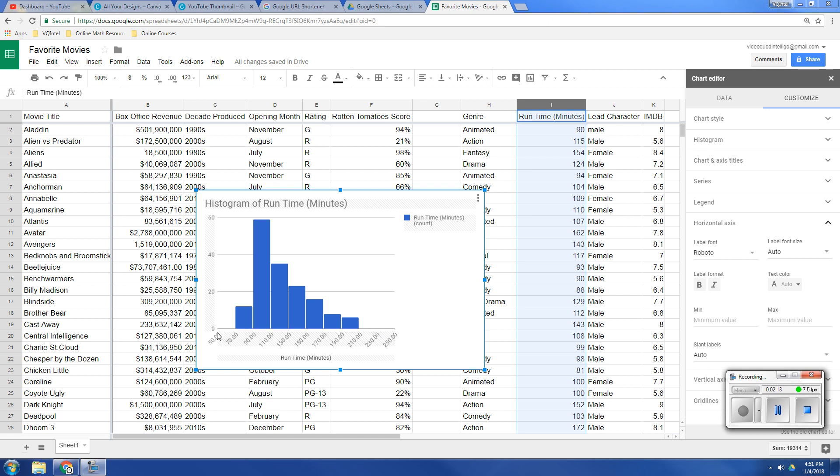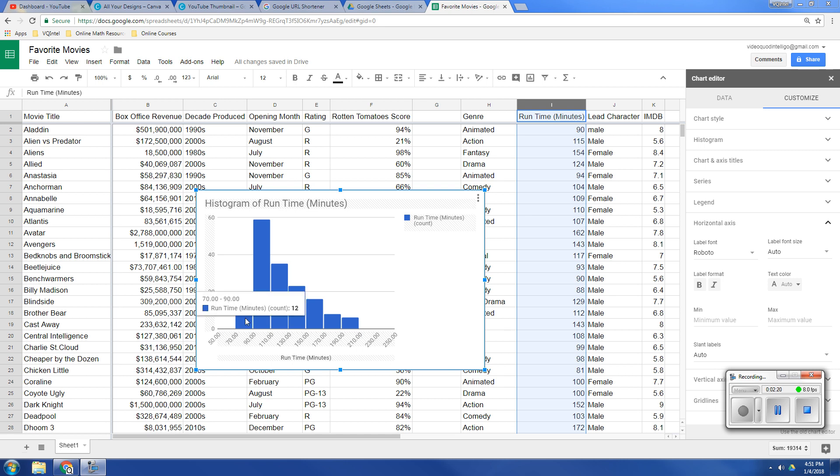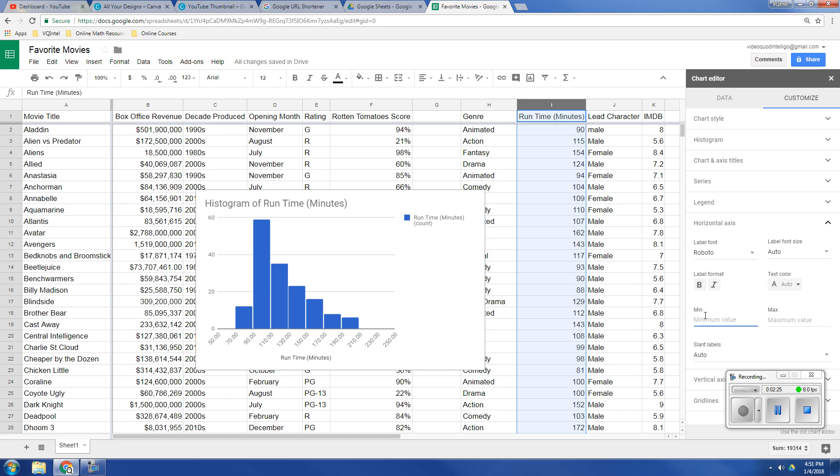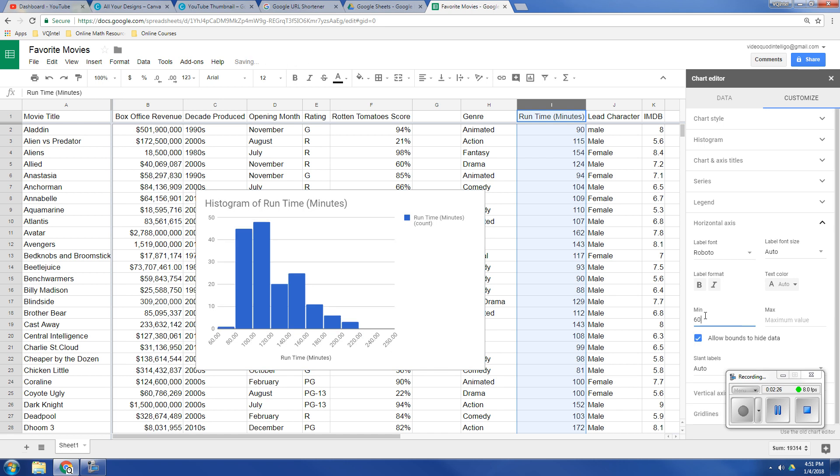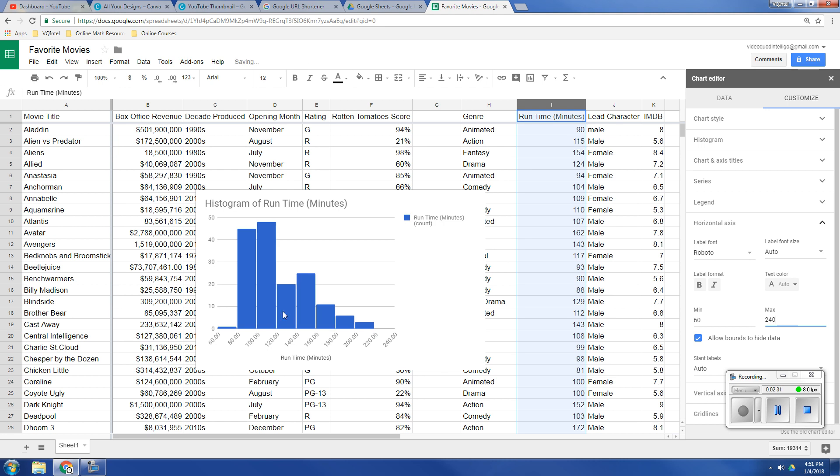you can decide what the lowest and what the highest value is going to be. So right now, we've got one number between 70 and 90, but our graph goes all the way down to 50. Well, we don't need that. So let's say, let's make the minimum 60 and make the maximum 240. So now, we've adjusted that.